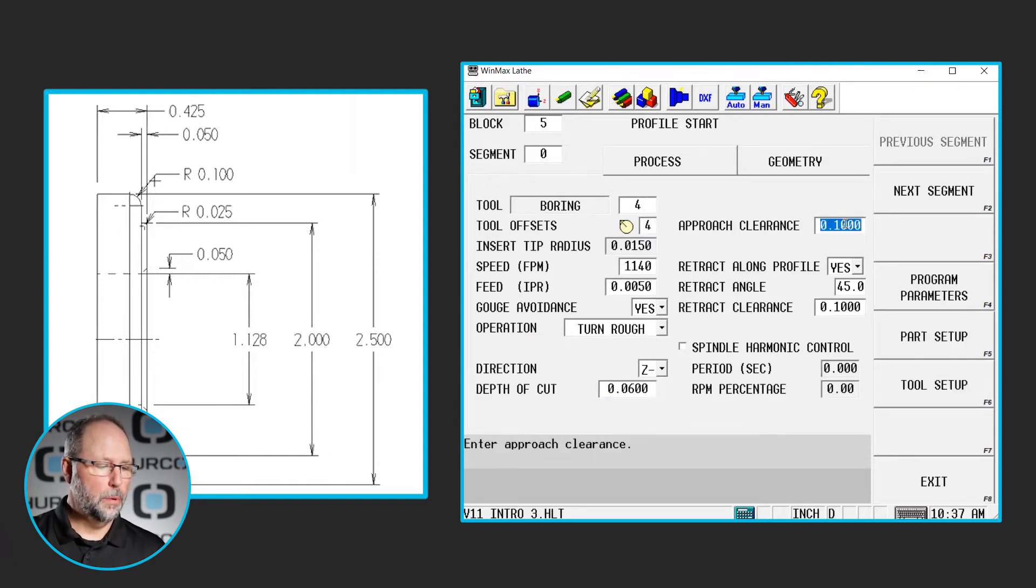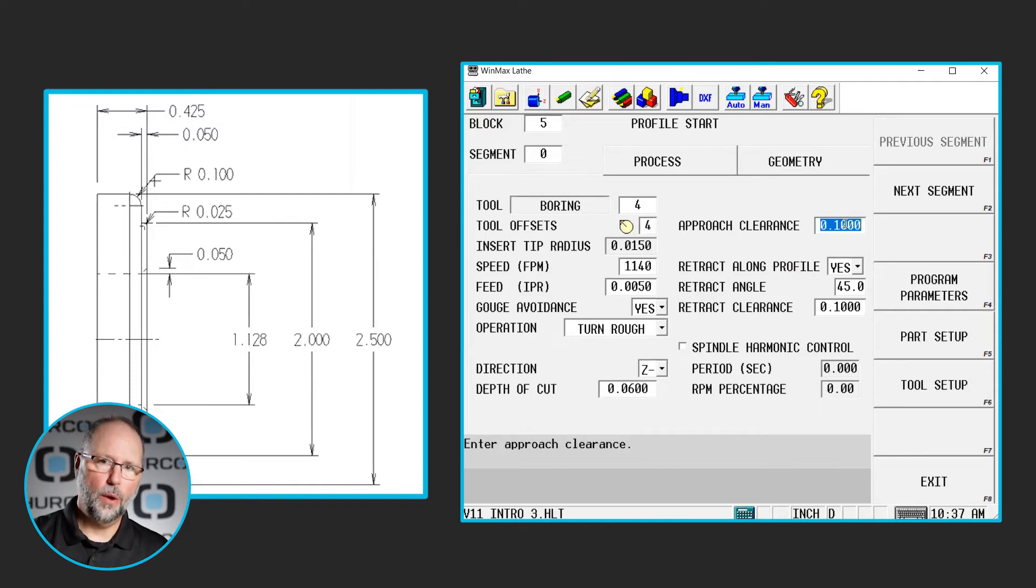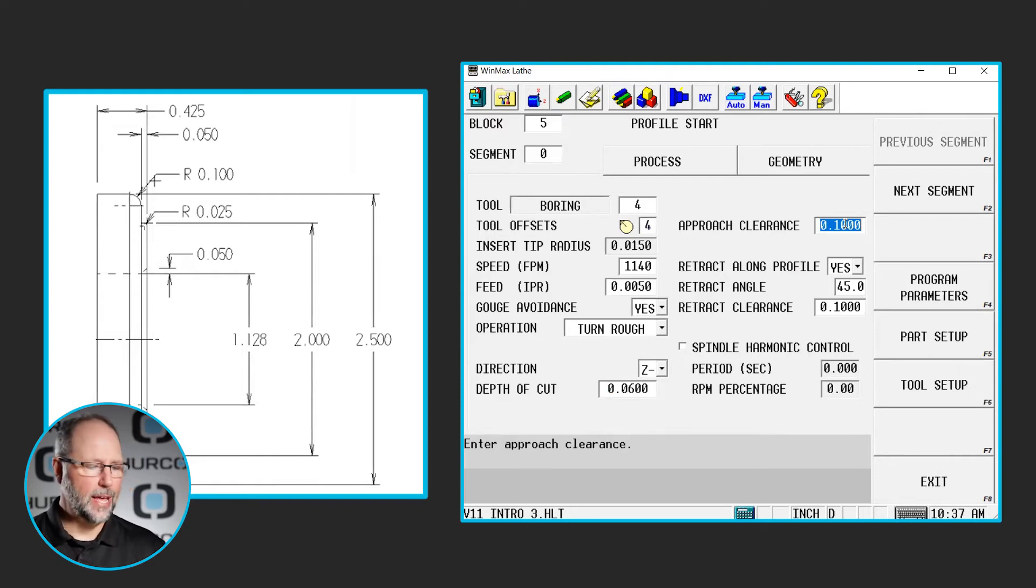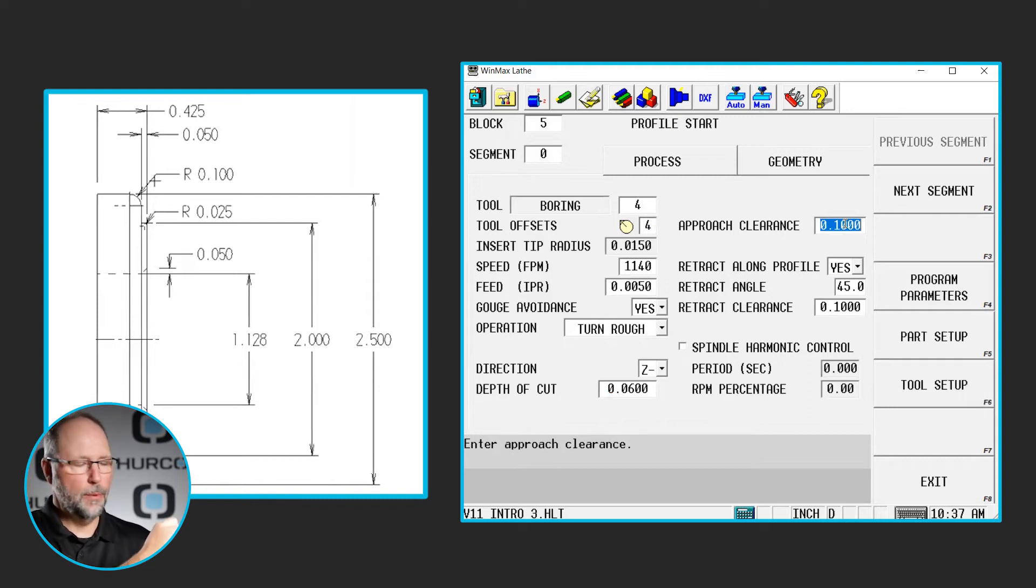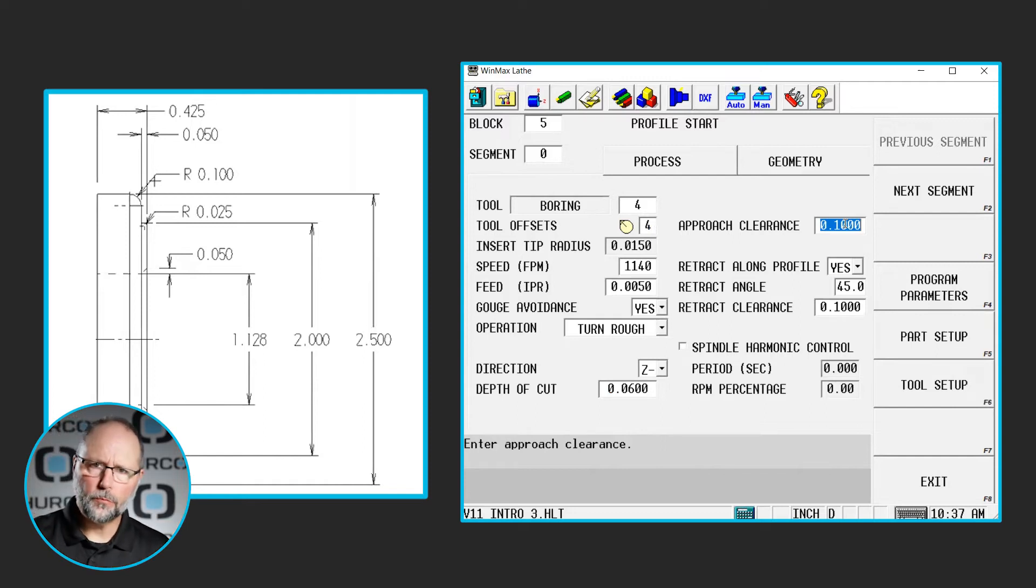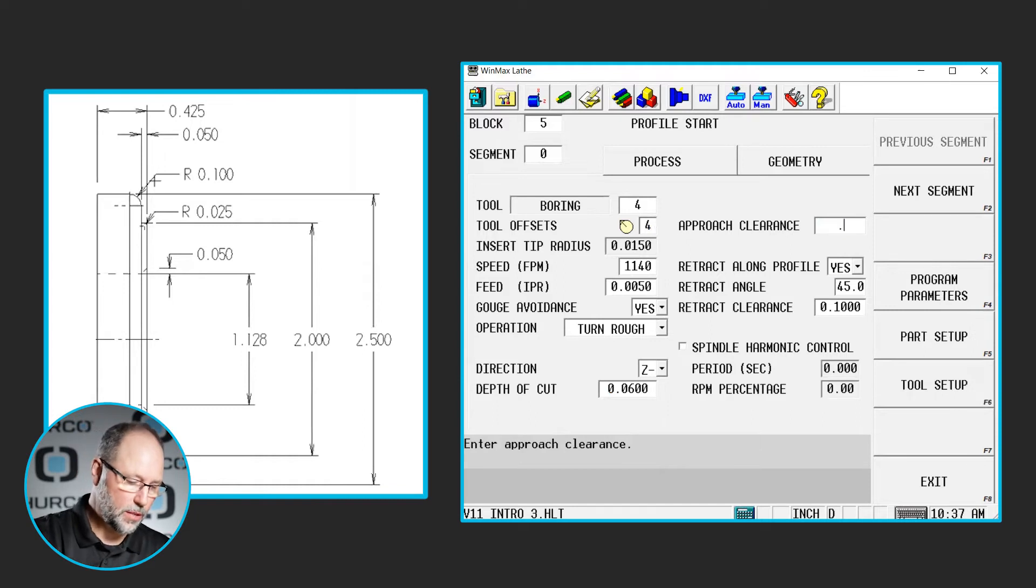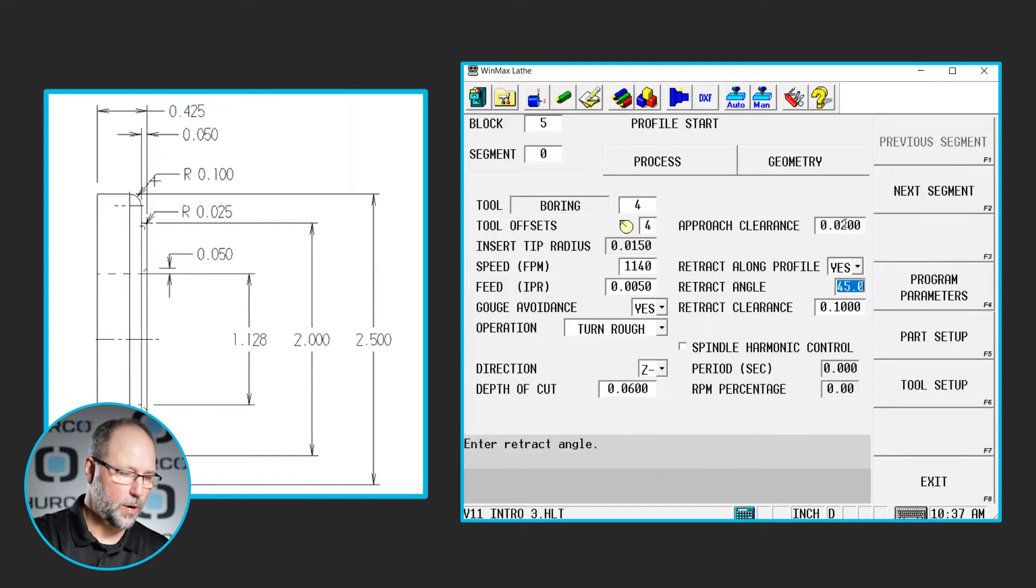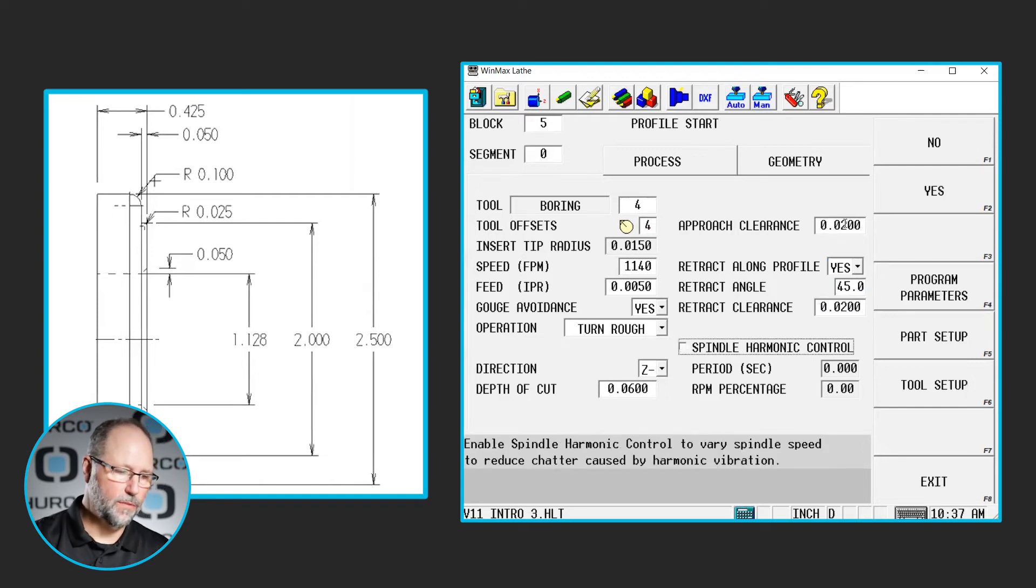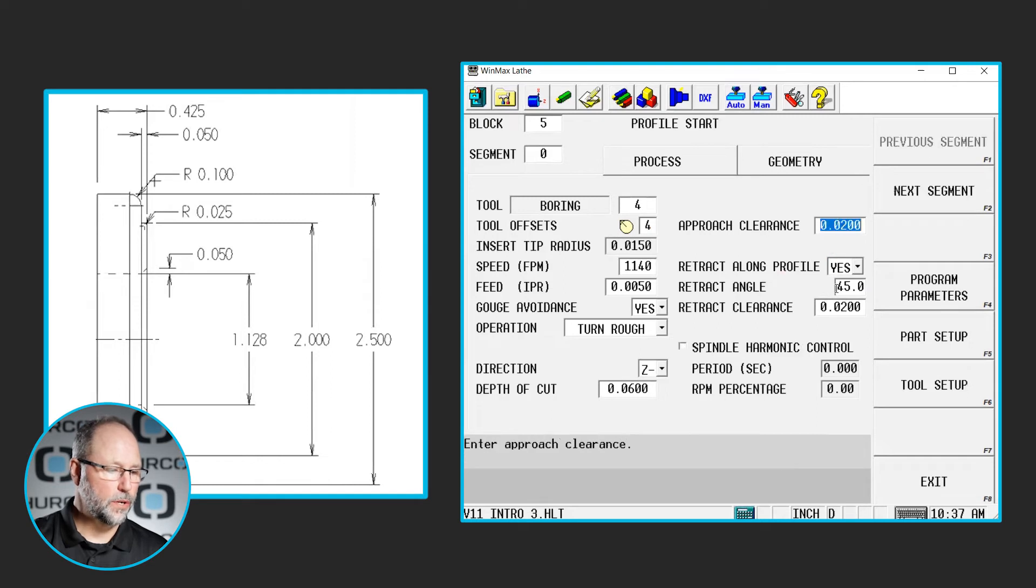Now, on the approach clearance and retract clearance, we haven't changed those yet because we've always been on the outside of the part and we could pull away a hundred thousandths between pecks and it wasn't a problem. On the ID, depending on what the diameter of the hole is and what diameter boring bar you have, once we bore back and pull down, we may run into the backside of the tool. So I'm going to reduce these to 20 thou. I use 20 thou usually on everything unless I need to even restrict it more than that. And I'm going to do that on both the approach and on the retract clearance.